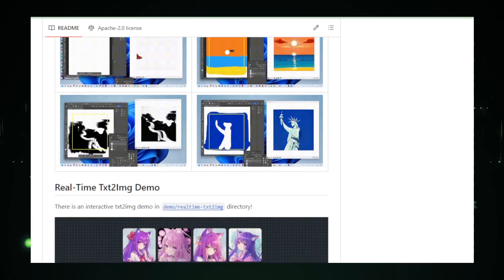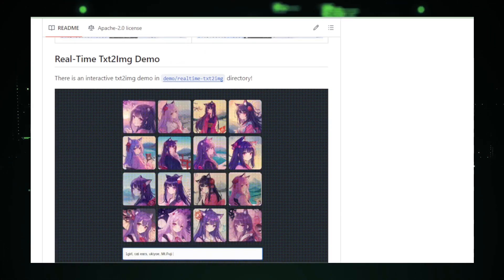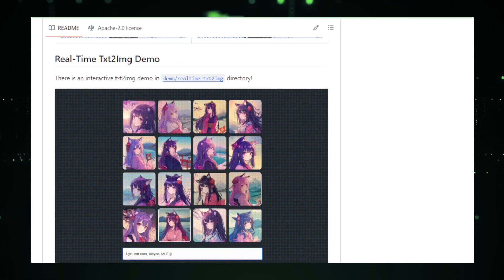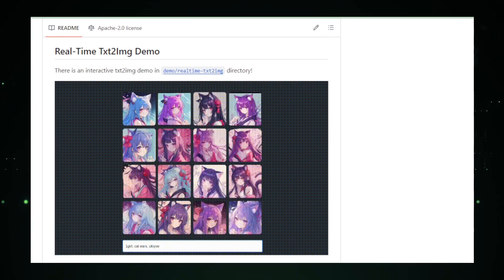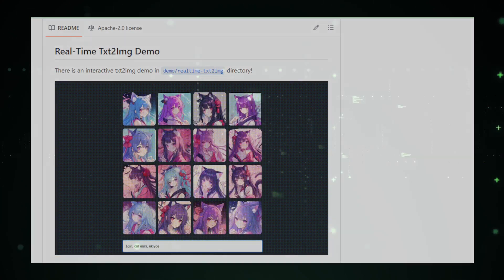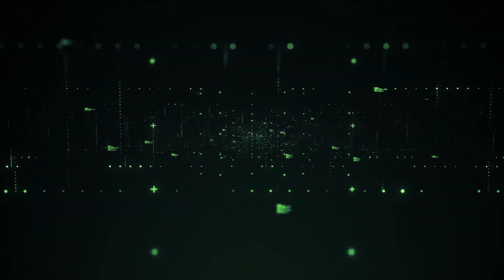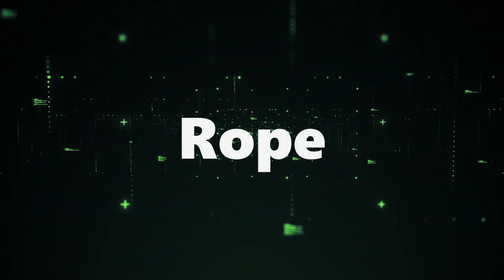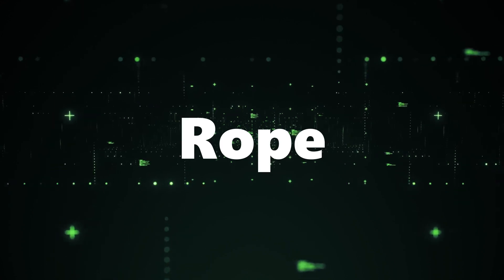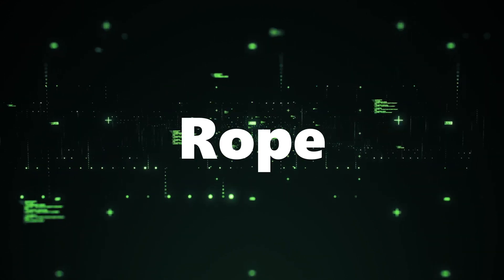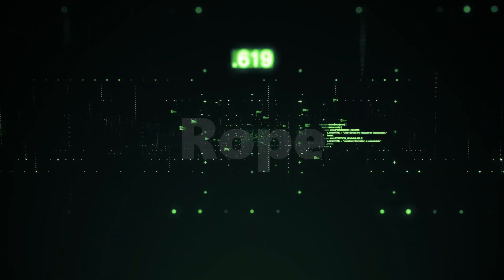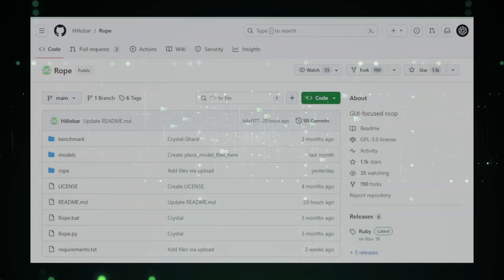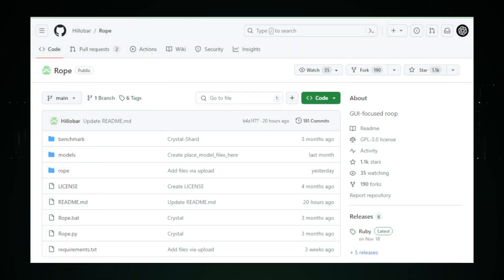Project number one takes us into the realm of real-time possibilities. But stay tuned. We've got five more mind-bending projects to uncover. Ready for the next one? Let's roll. Project number two, Rope. Welcome to the creative haven of project number two, Rope. Crafted by Hillibar and available on GitHub.